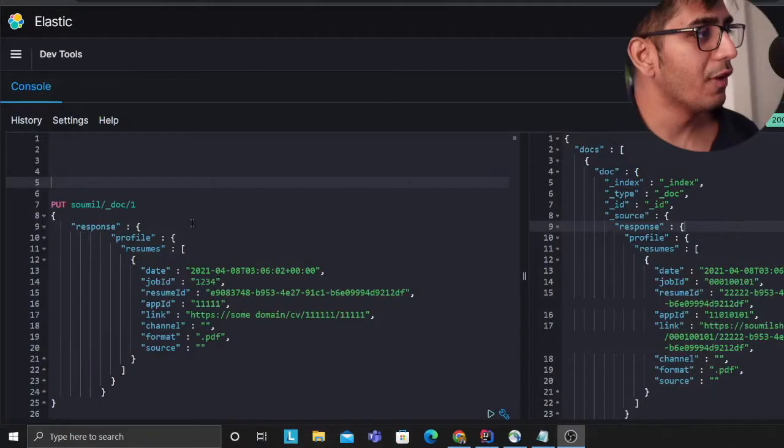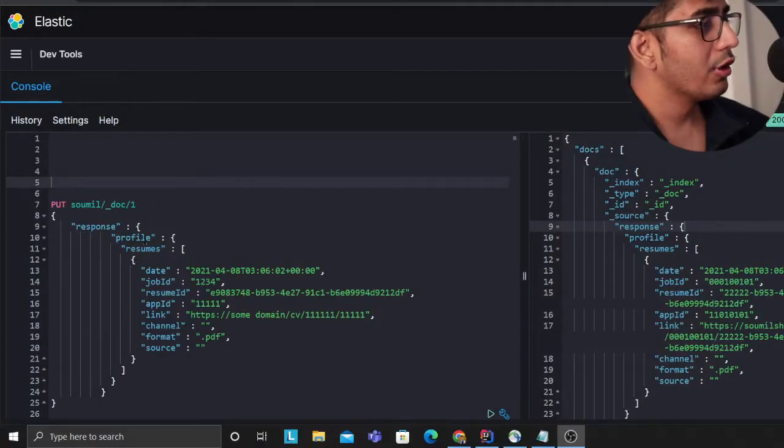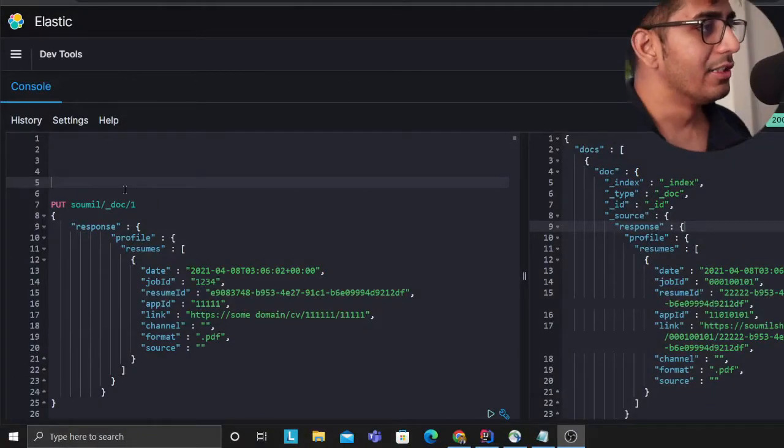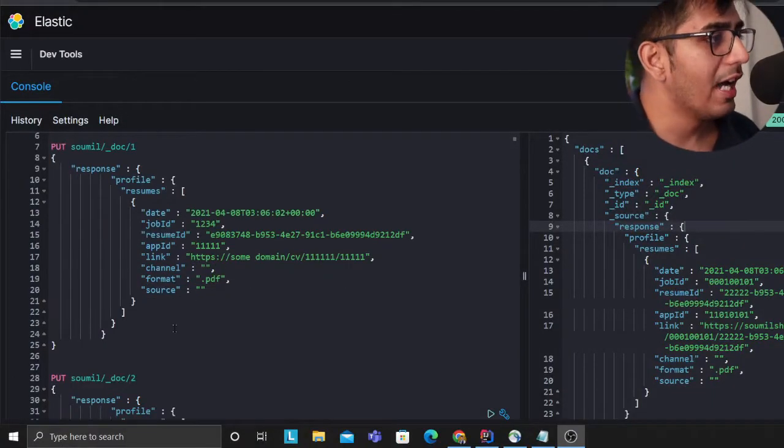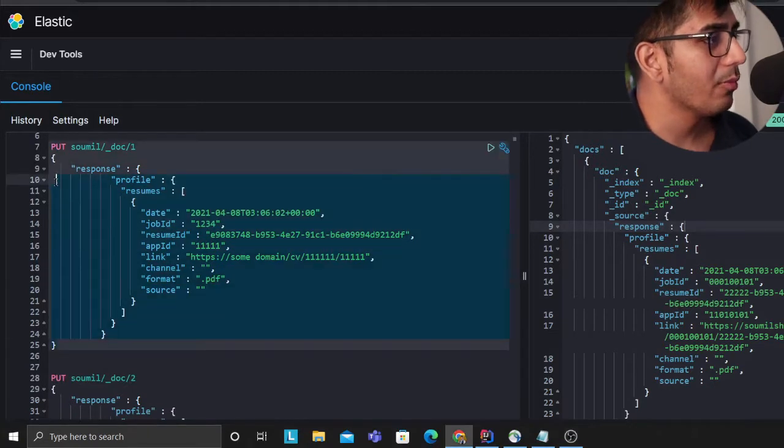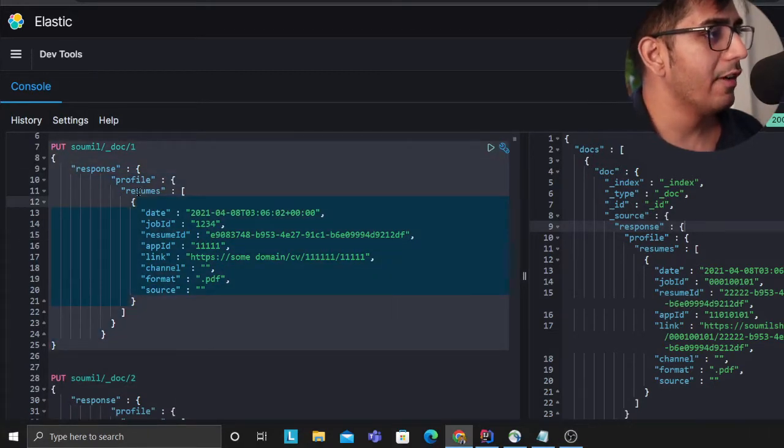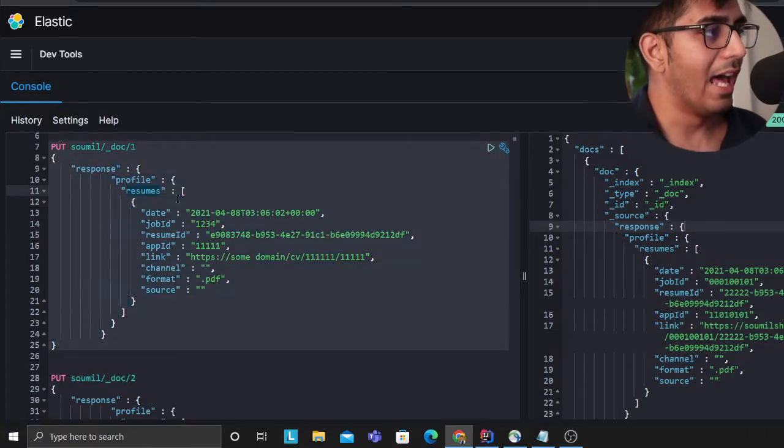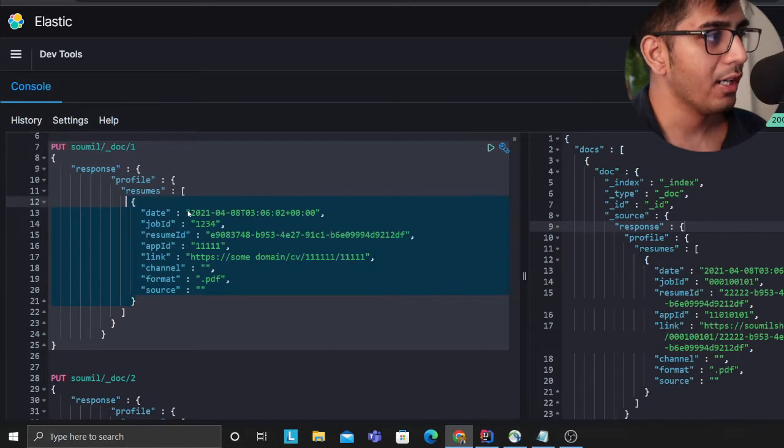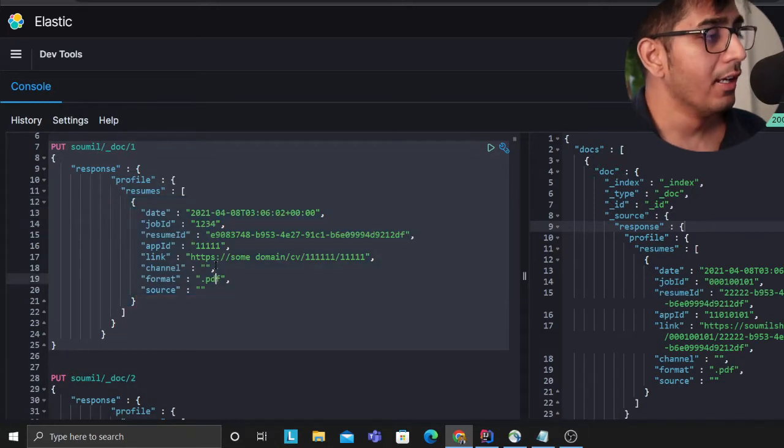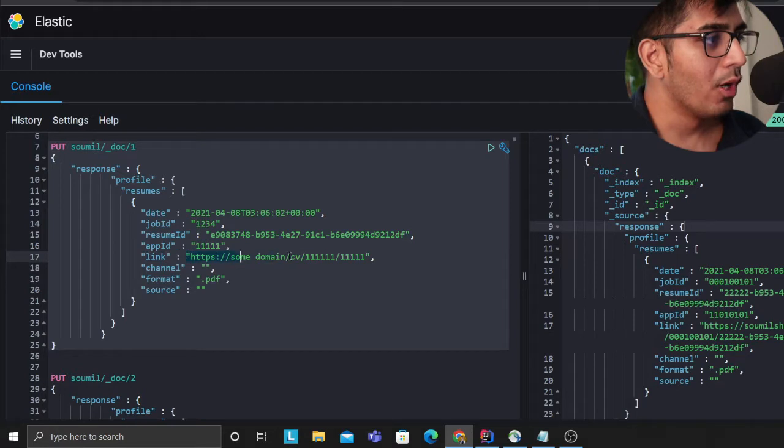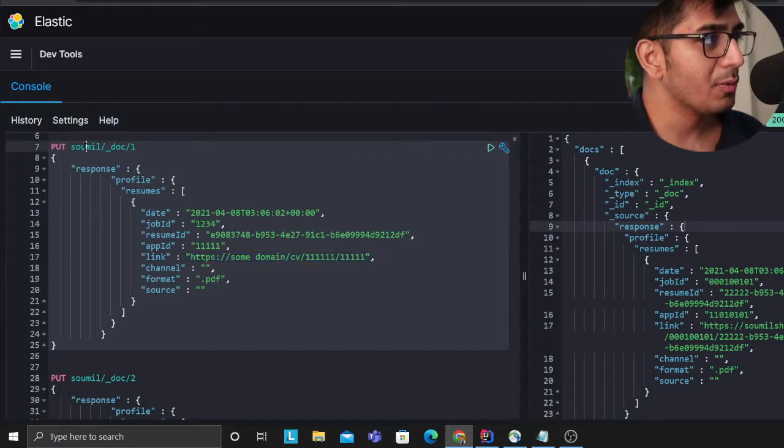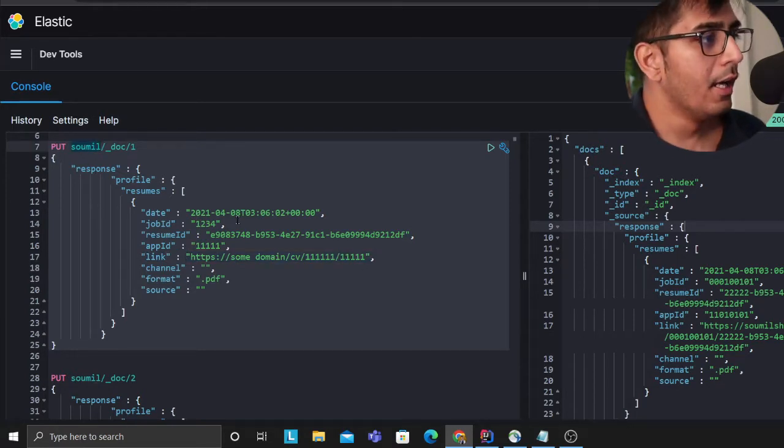Let me show you what the use case is about. This is for demo purposes. I have a JSON document here and if you observe, I have an array of objects. The use case here is there's a field called link.